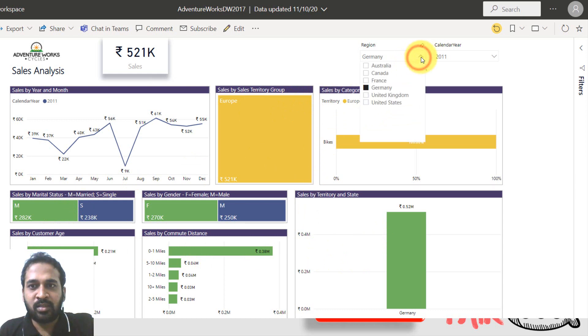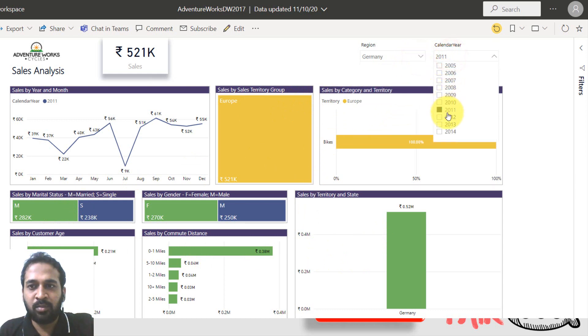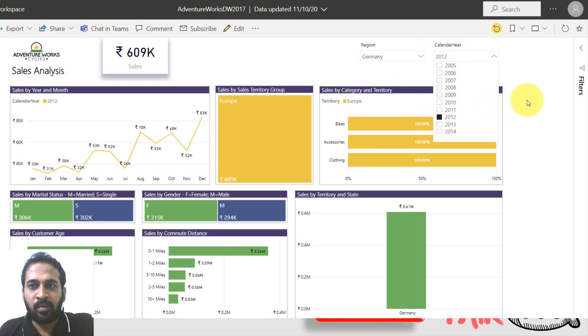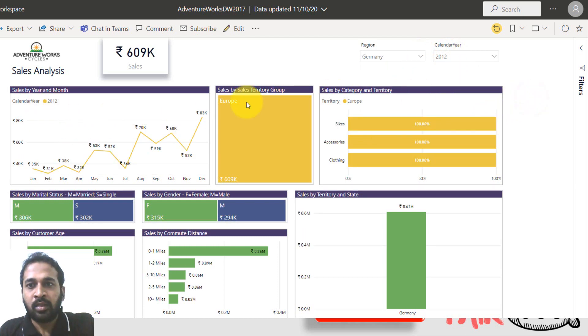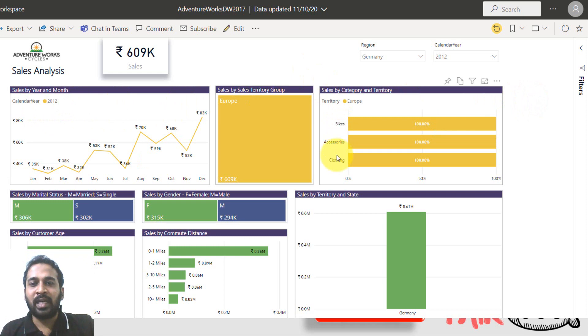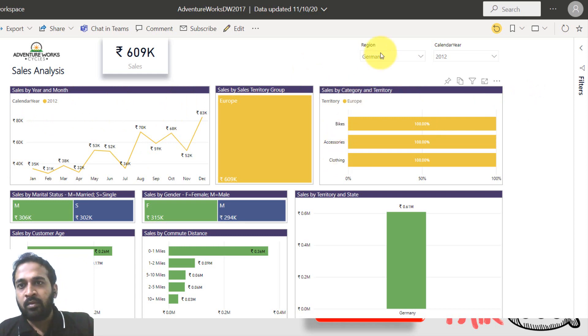Now let's select for another year, for example, 2012. So here we have bikes, accessories and clothing and we have only two filters.